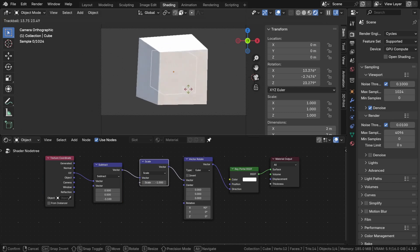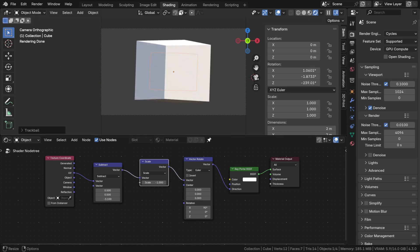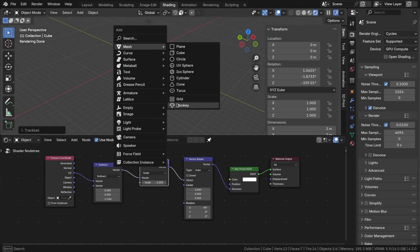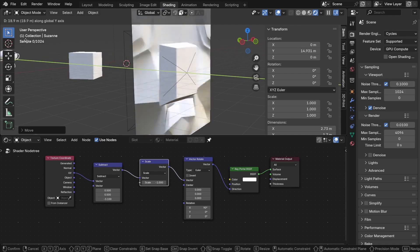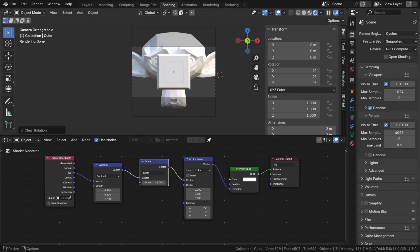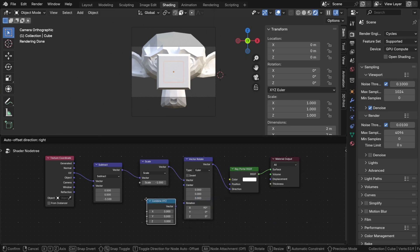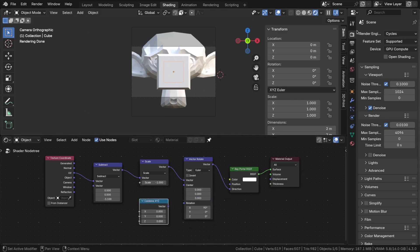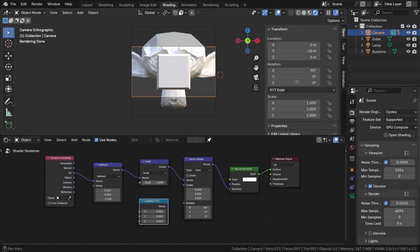However, we would like to add two features. First, the ability to rotate the camera. And second, we want to precisely position the point where the rays converge. To rotate the camera, I didn't find a better solution than using drivers. Let's take a Combine XYZ node and use drivers to control the camera's rotation. Fortunately, the copy as new driver function works as intended.